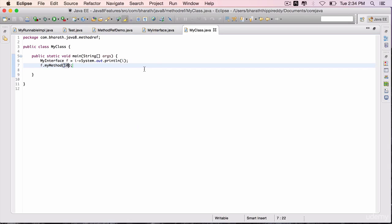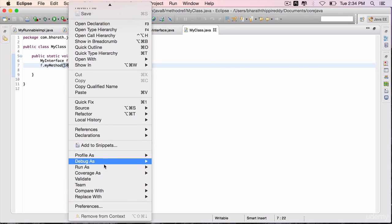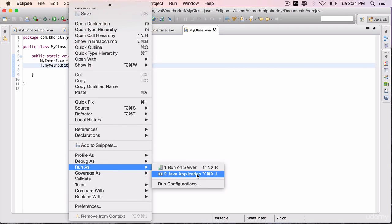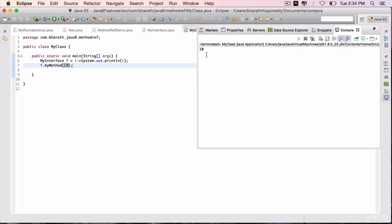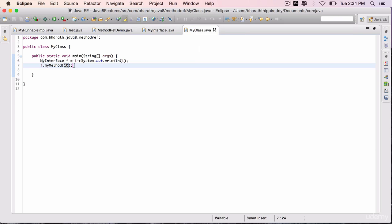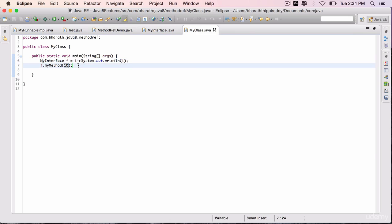Save it, run the program, and the output is 10. So you have successfully expressed a functional interface using lambda expression. Now let's use the double colon operator.